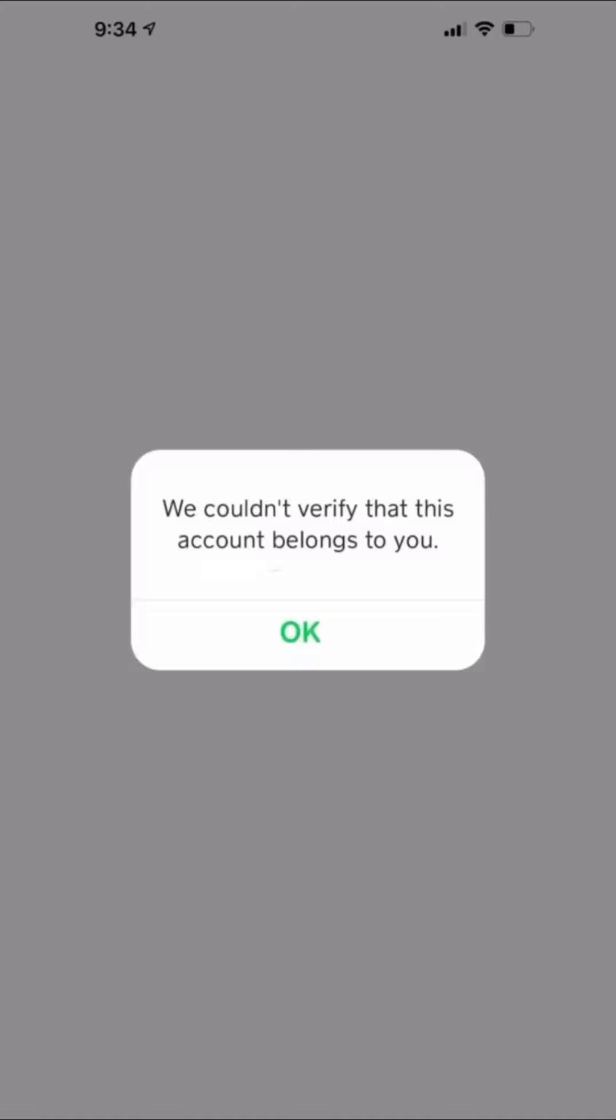Hello everybody, welcome back to my YouTube channel. In this video I'm going to show you how to fix 'I couldn't verify that this account belongs to you.' So to fix this issue, first of all you want to go back to your home screen.